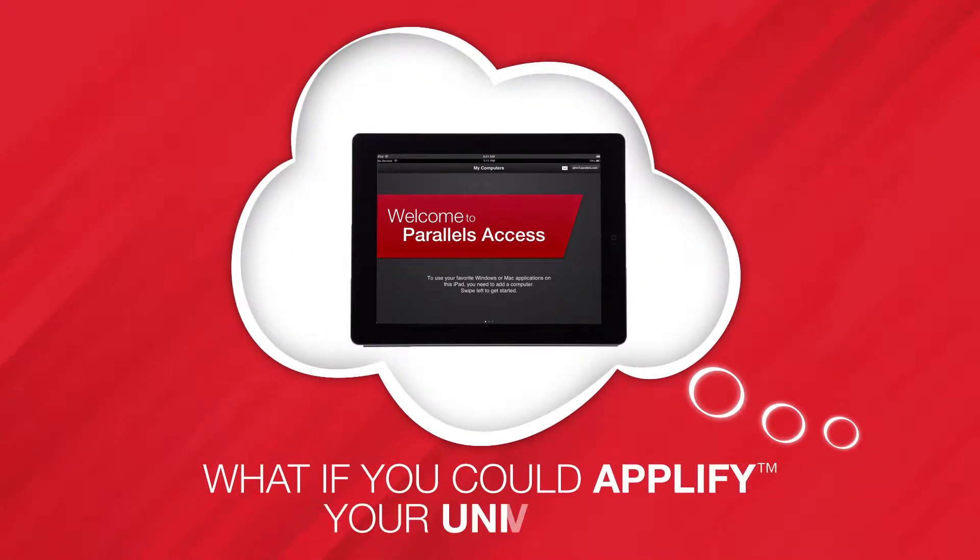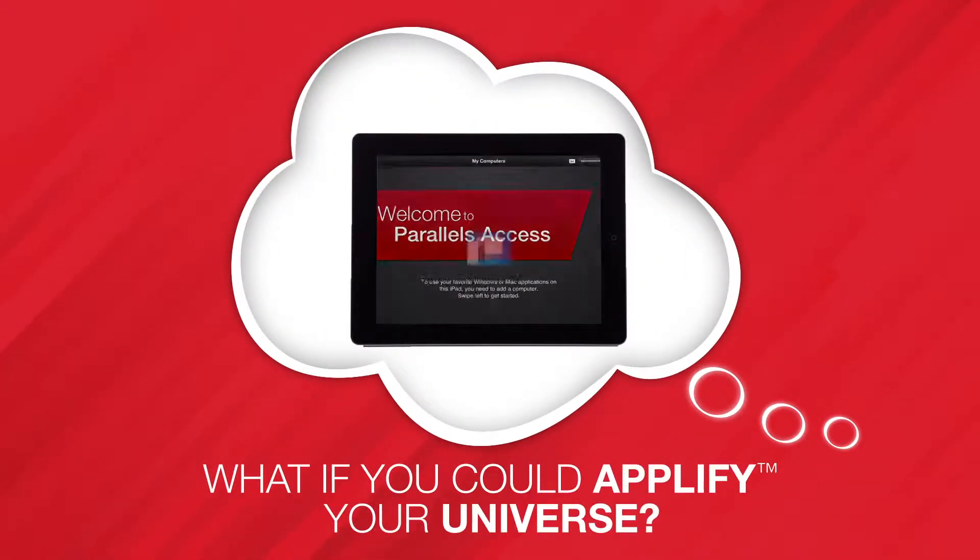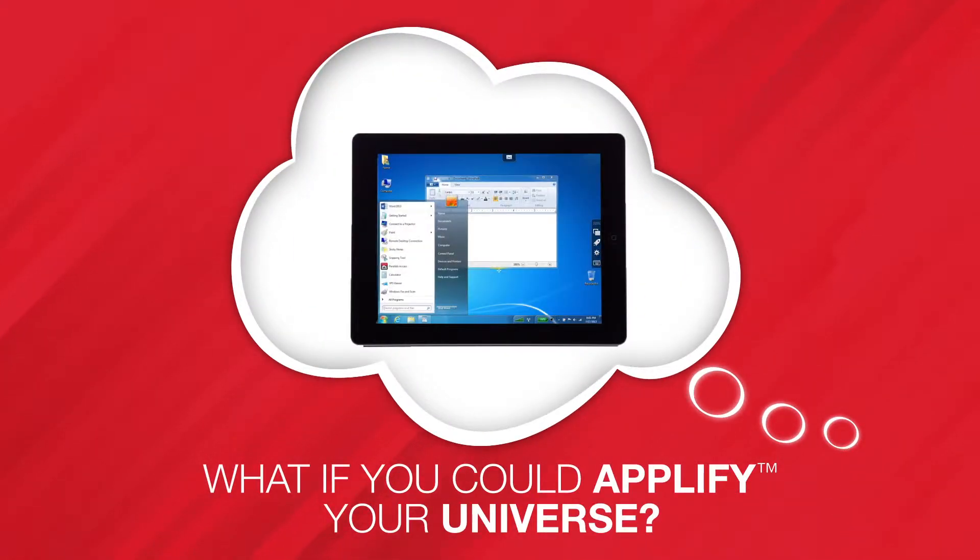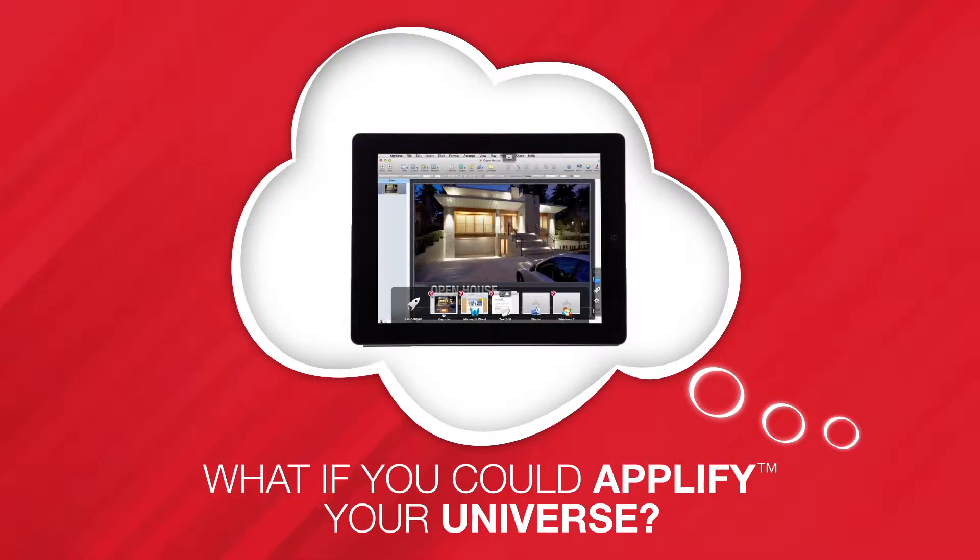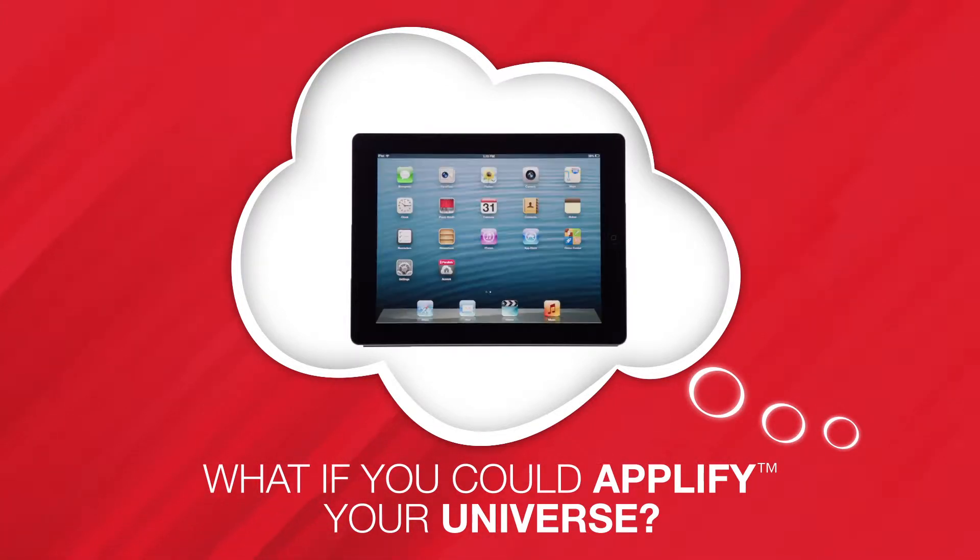What if you could amplify your universe? Work anytime, anywhere, without needing to be at your desk or carry a laptop around.